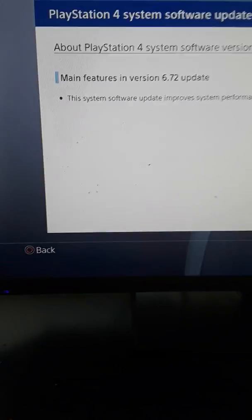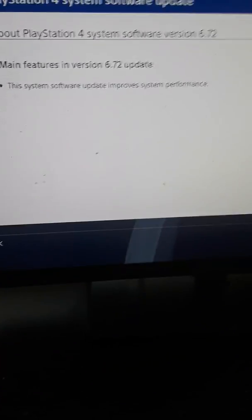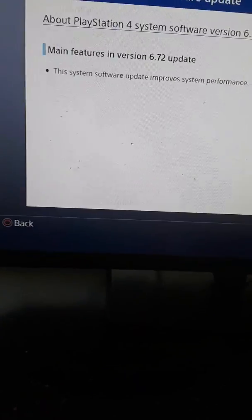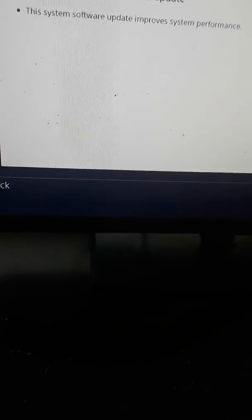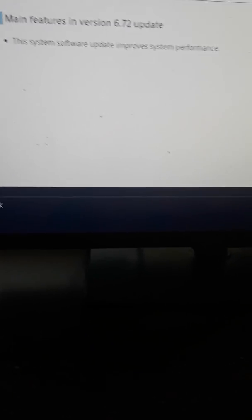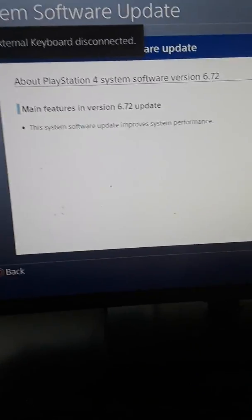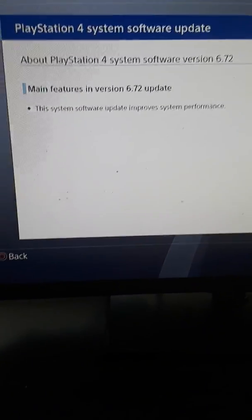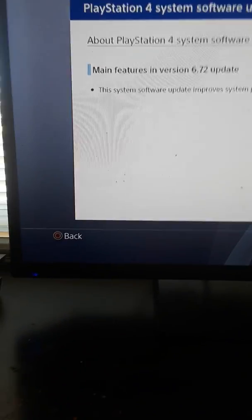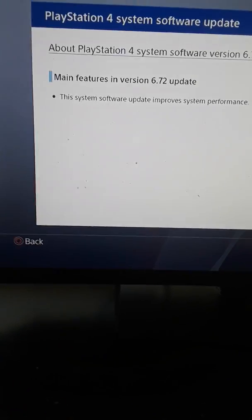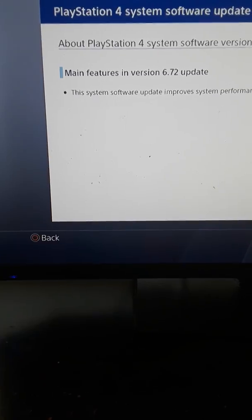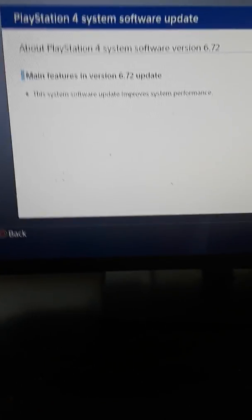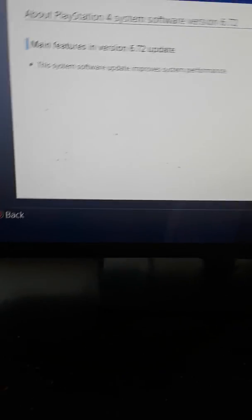If y'all haven't done it yet, then please make sure that you do it and get it over with. This is a system software update 6.72. Main features in the version 6.72 update: the system software update improves system performance. So that's all I have to say.